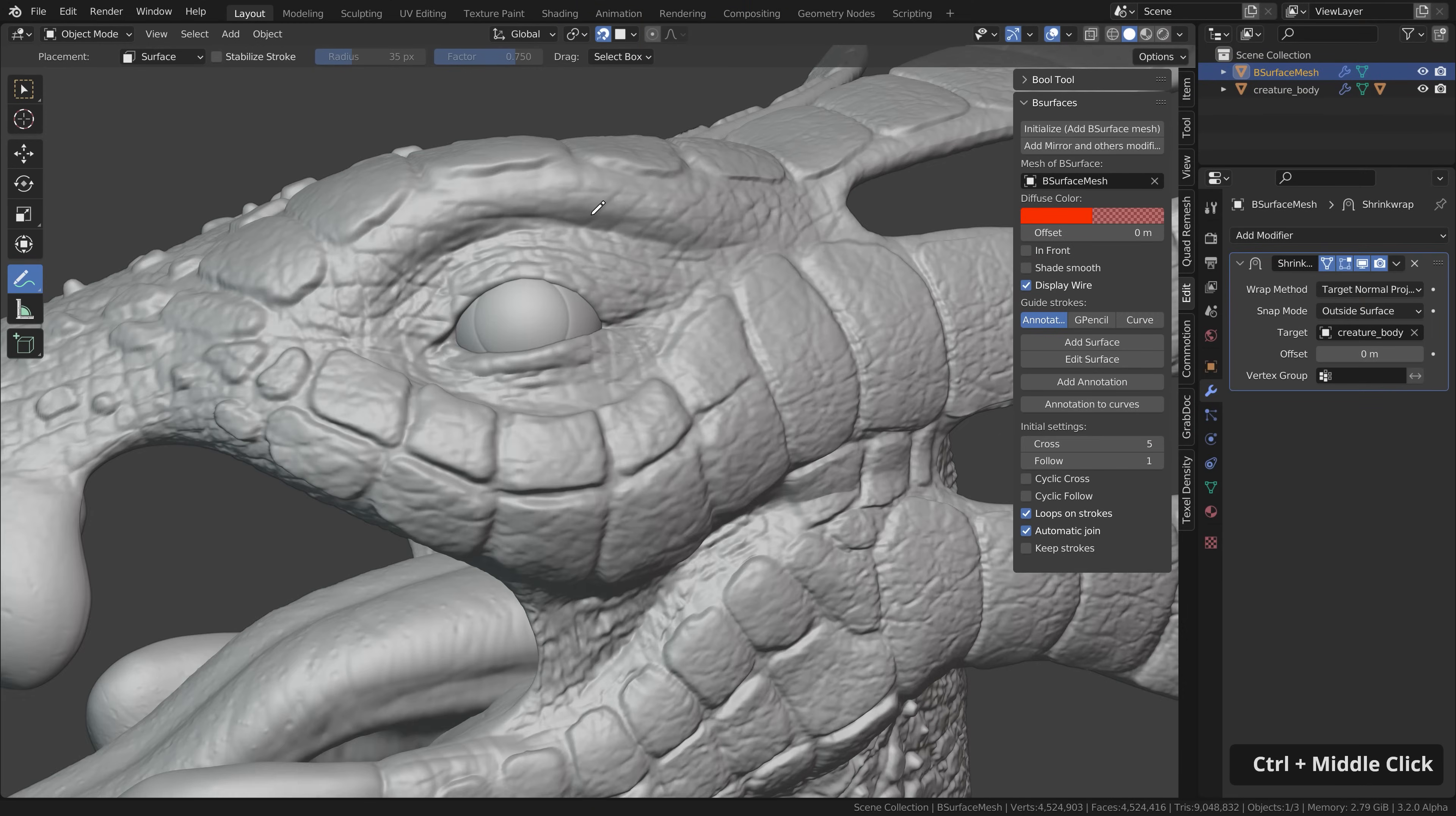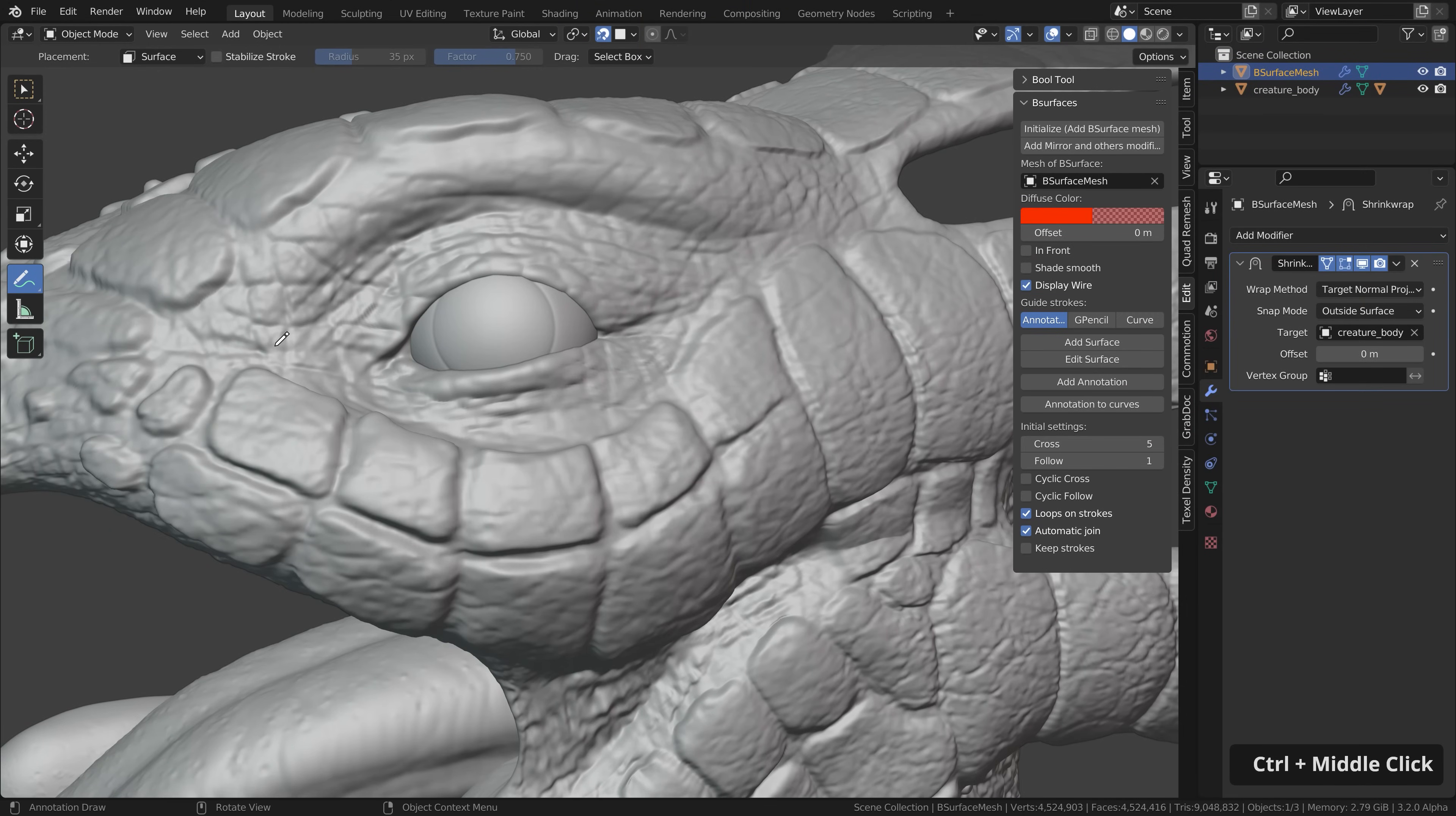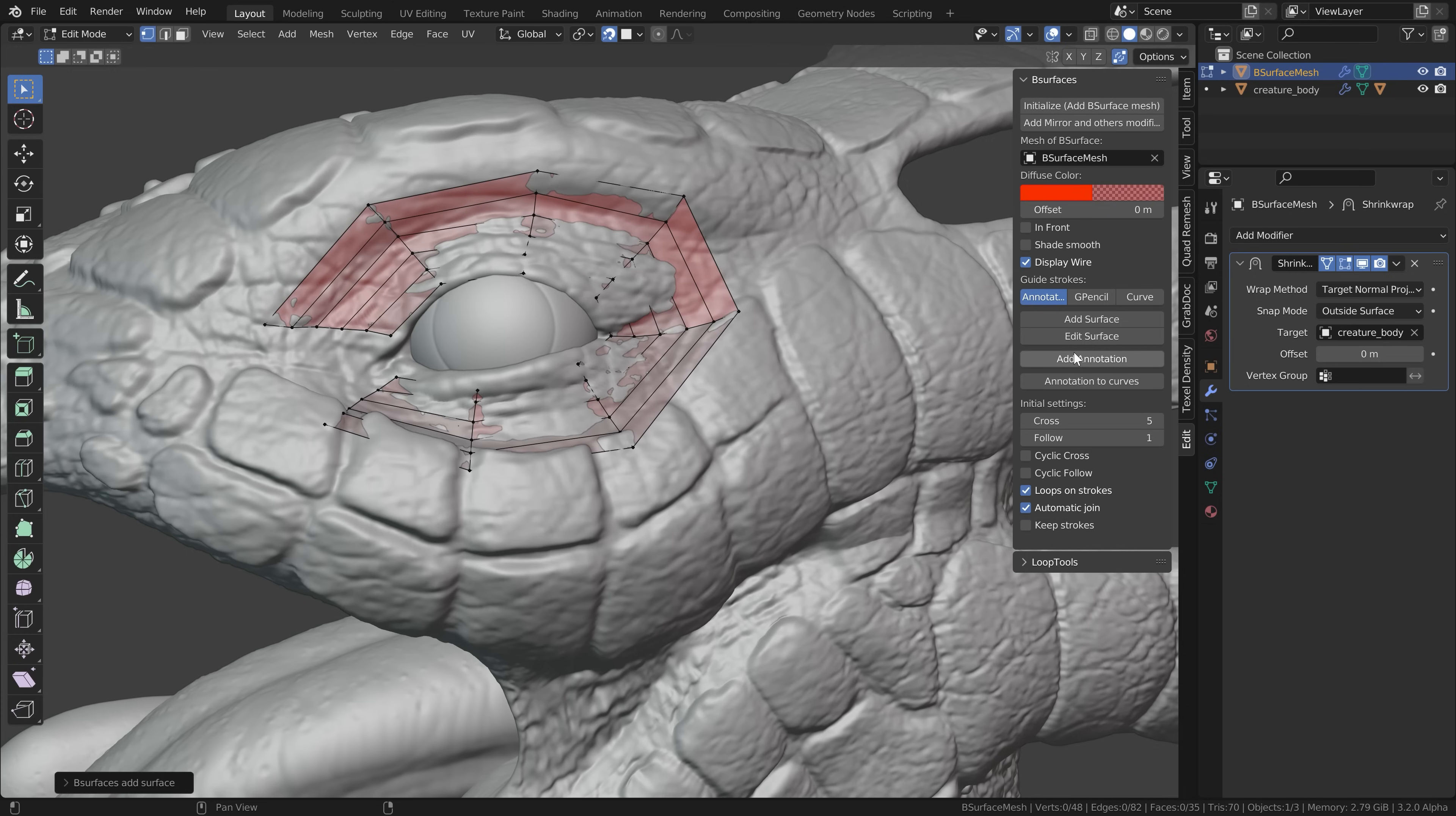The snapping and the shrink wrap modifier helps us to keep the new geometry on the surface of this sculpting. Then let's zoom in here a bit and start drawing your strokes like this and then click on add surface.